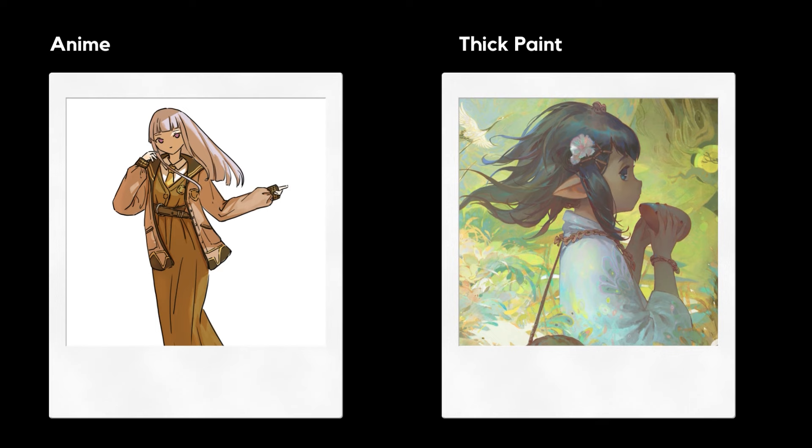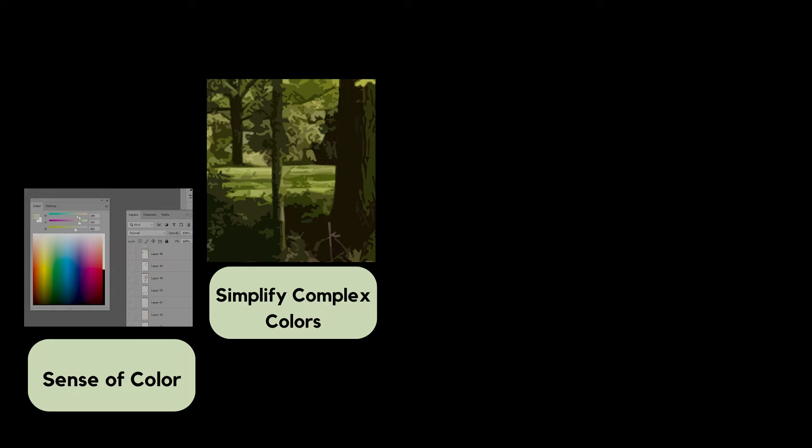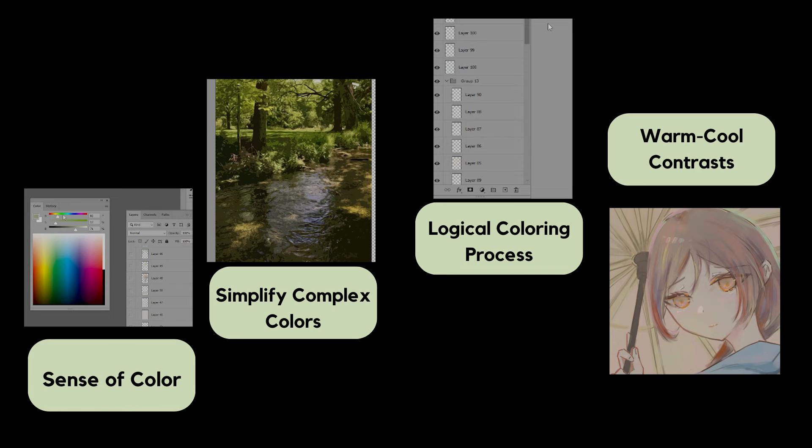Compared to my previous flat animation style, there is a need for higher requirements in sense of color, ability to simplify complex colors, logical coloring process, and control over subtle warm cool contrasts.